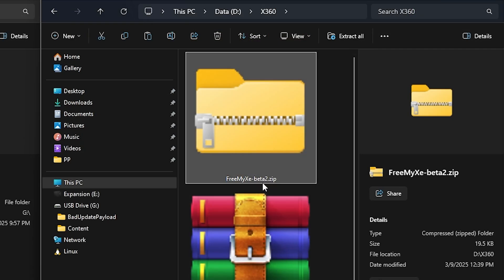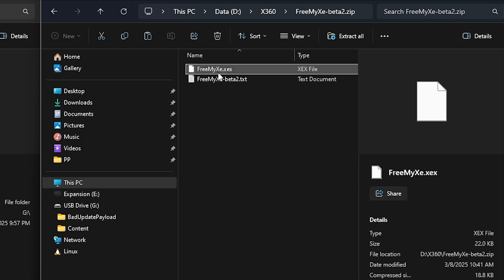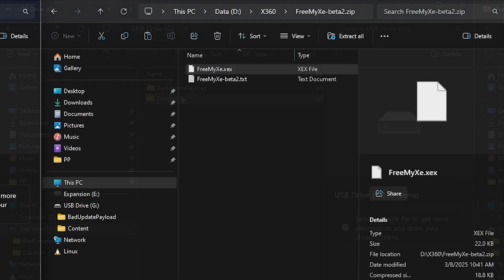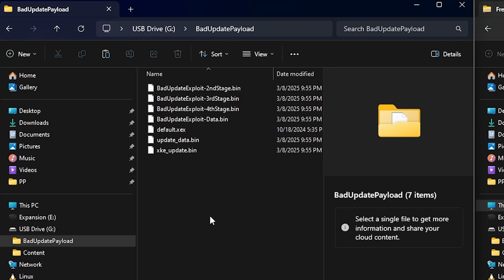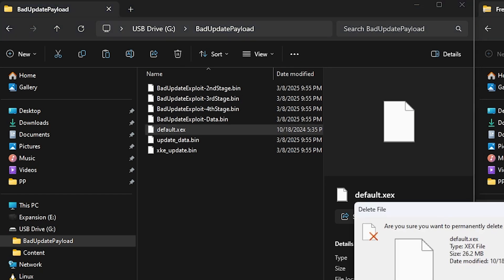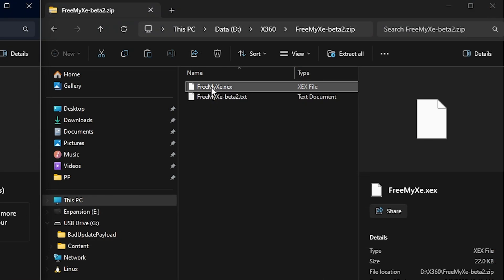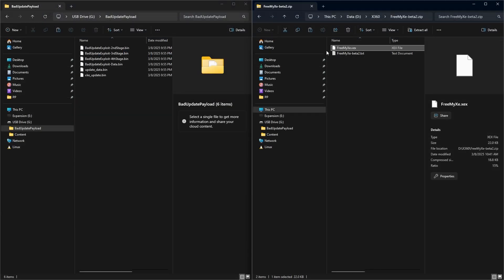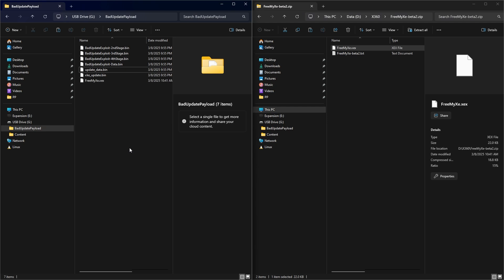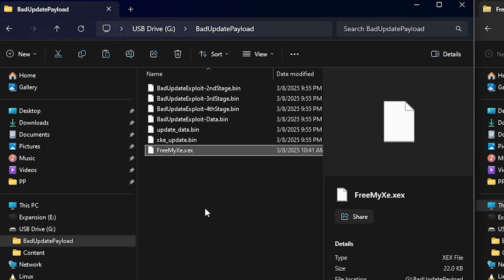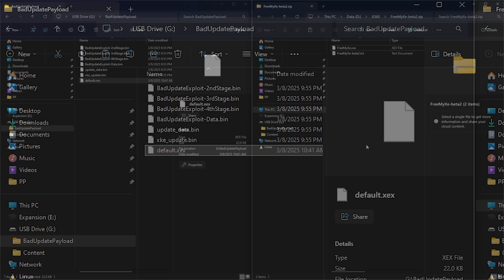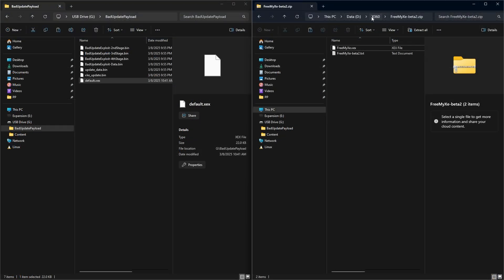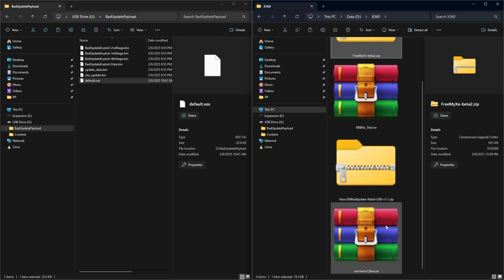Now let's go ahead and copy over the beta 2 of FreeMyXE. So we'll come in here, and right there is the file, and I'm going to go into the Bad Update payload, and we're going to take the default.xex, and we'll just go ahead and delete that. And we're going to say yes there. And now we're going to take the xex, and just drag and drop it over here. And once that is finished, we're just going to select Rename, and we will name that default.xex.